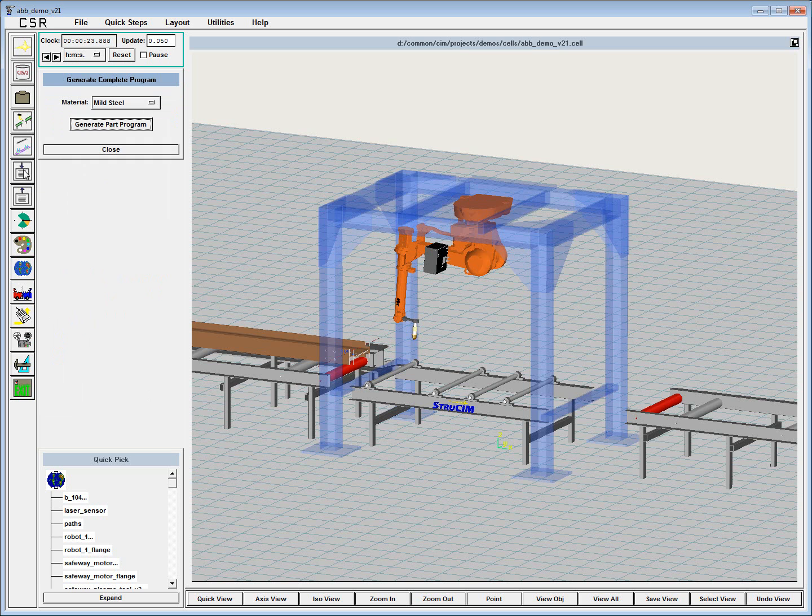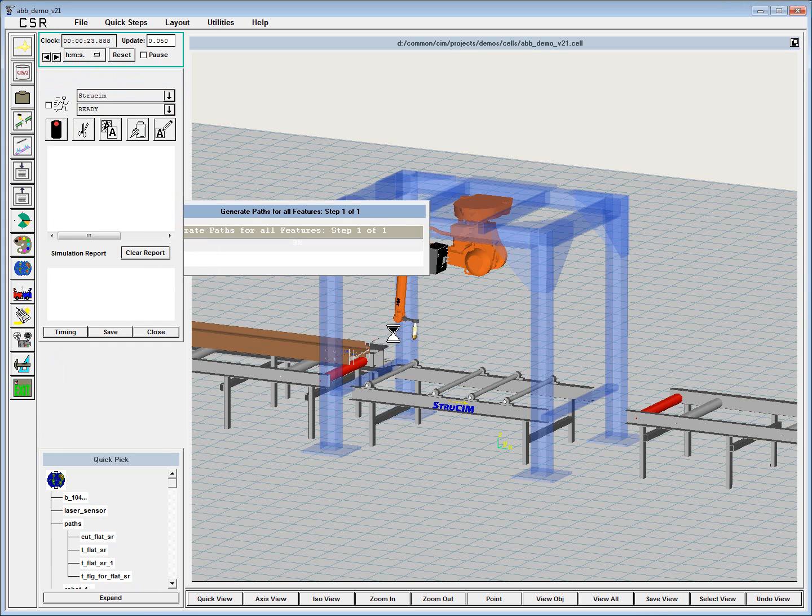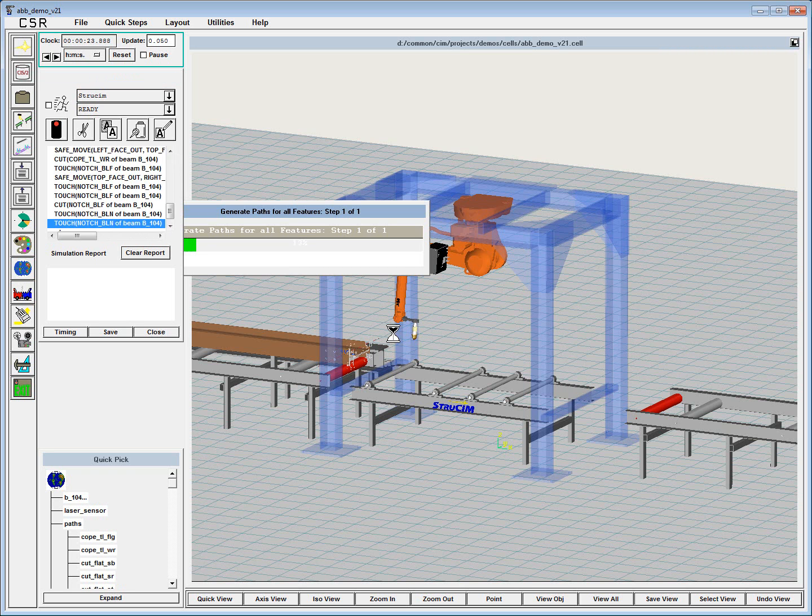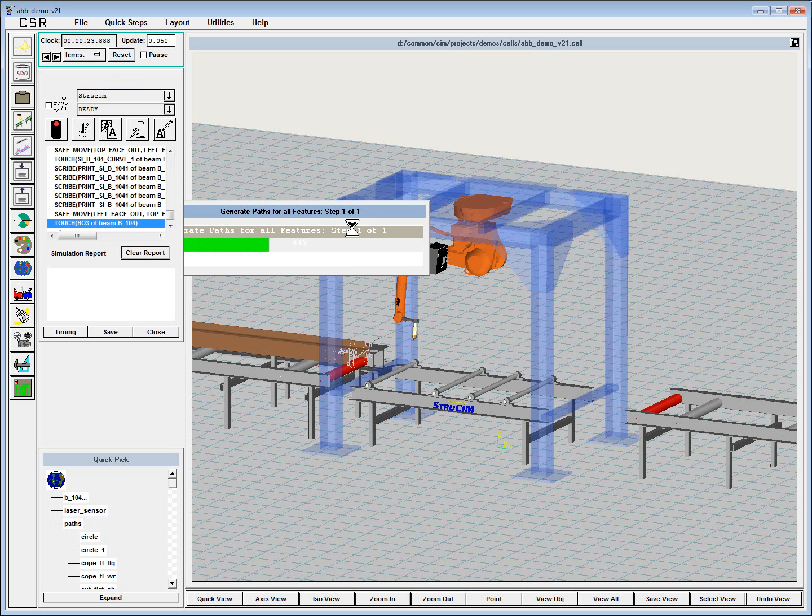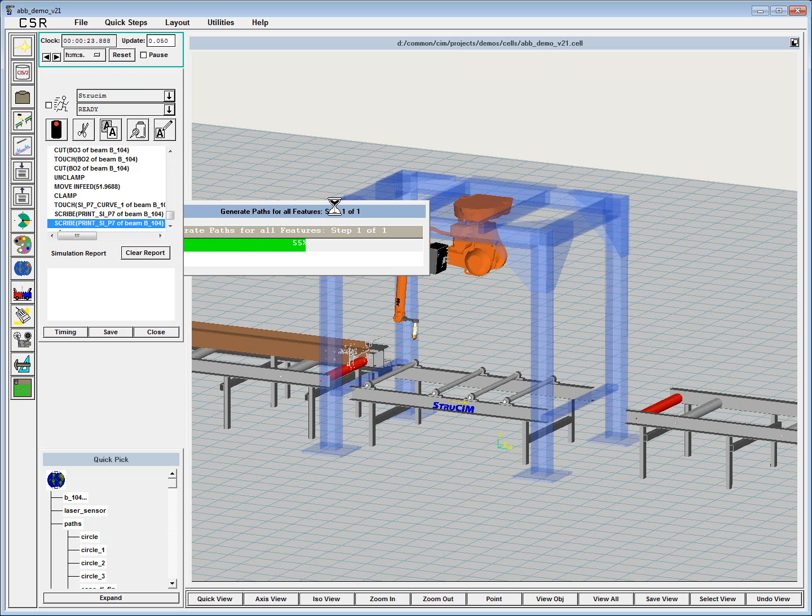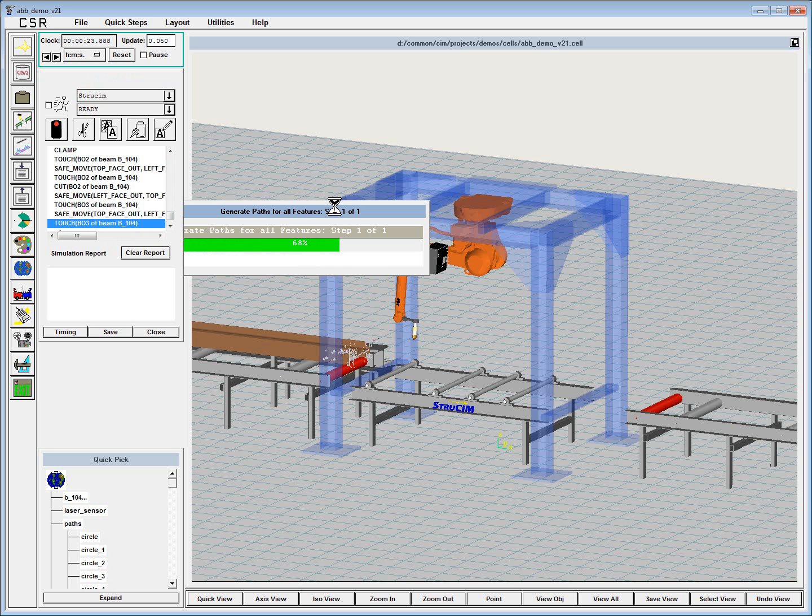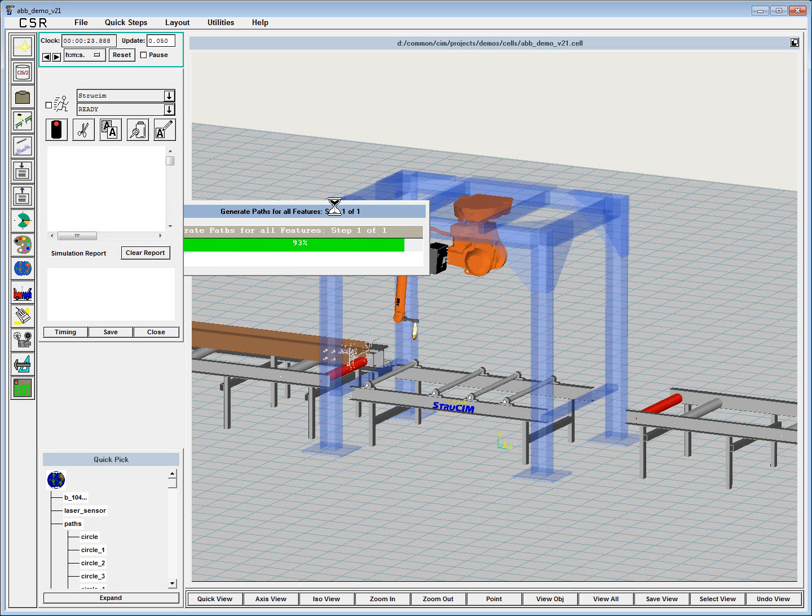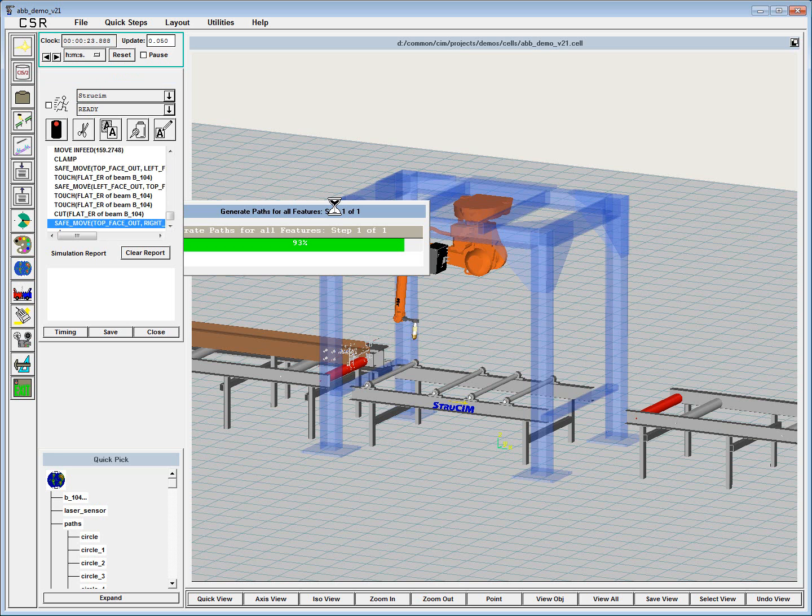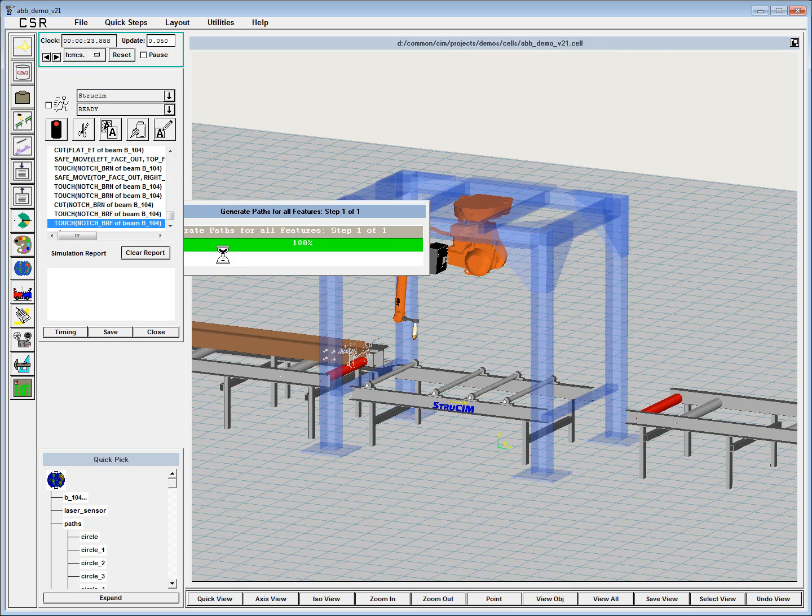Now finally, the most powerful part of StrewSim is in the program generation. With this button, and once we confirm that we're going to use a 260 amp torch, StrewSim sorts features from front to back, plans all the material sensing that's going to need to be done so that any unexpected material variances will be accounted for. And all of those paths, whether cutting, scribing, or touch sensing, are created in order, collision free, without any singularities or joint limits.